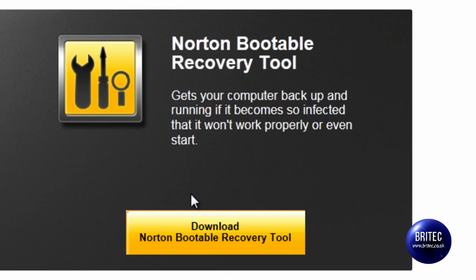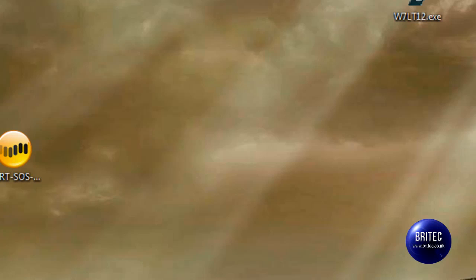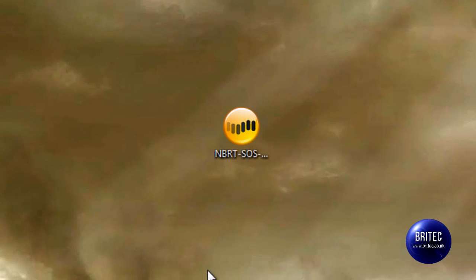The problem with this one is you do need a registry key or pin key to actually use the product. I've already downloaded mine and I'm going to show you how to make an ISO image so you can burn it on a CD.